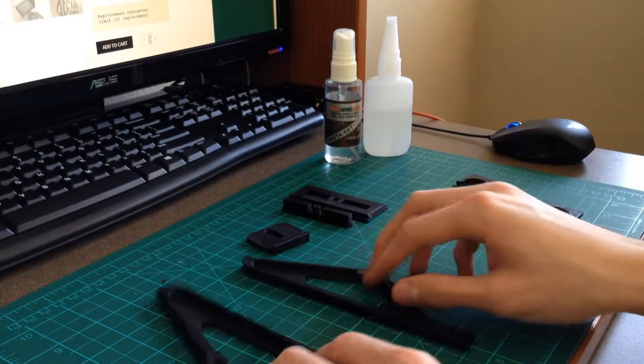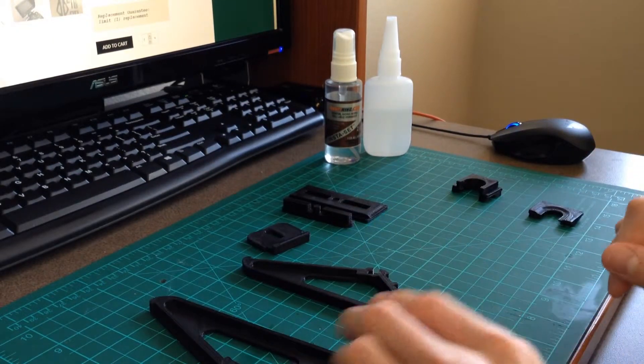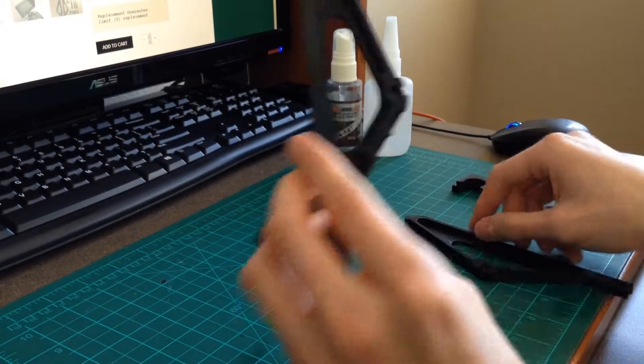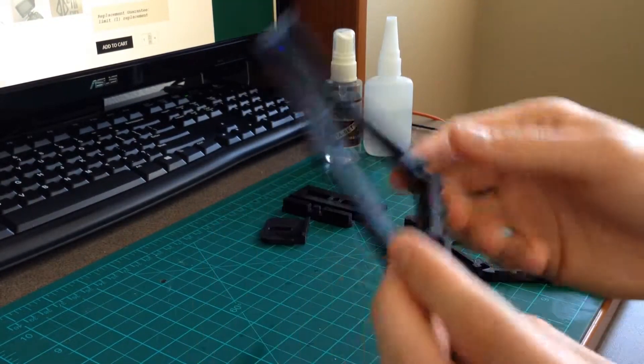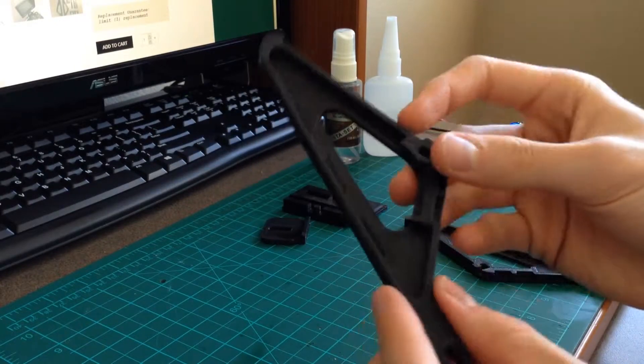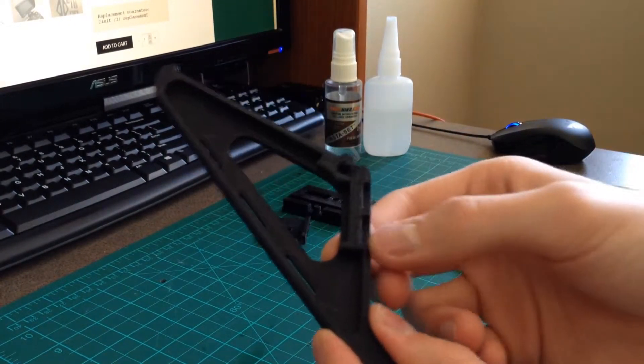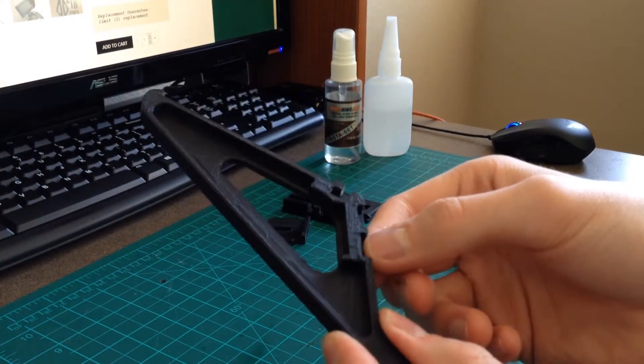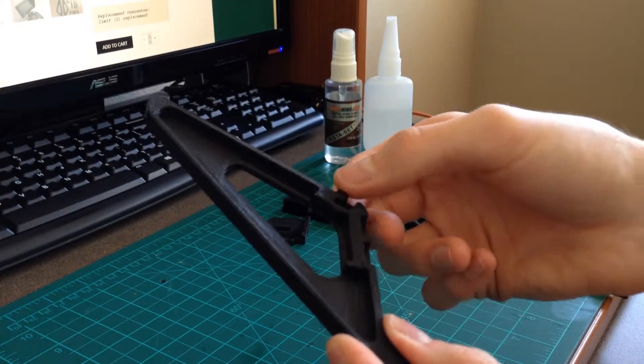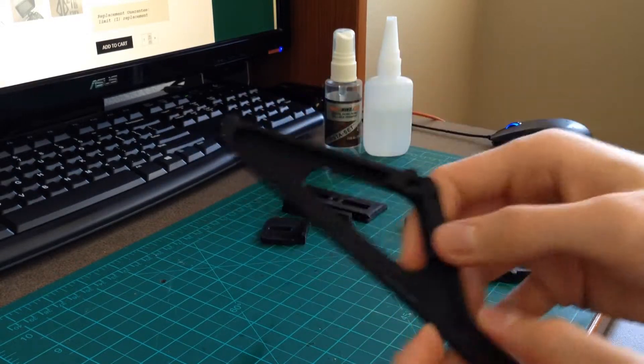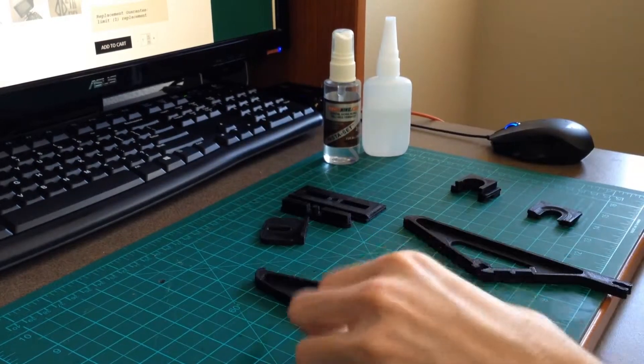Once you've figured out which one you're going to use to match your radio, you'll take one of the side pieces such as this here. You'll notice there are grooves in all of the sides where you'd want to attach all the pieces.